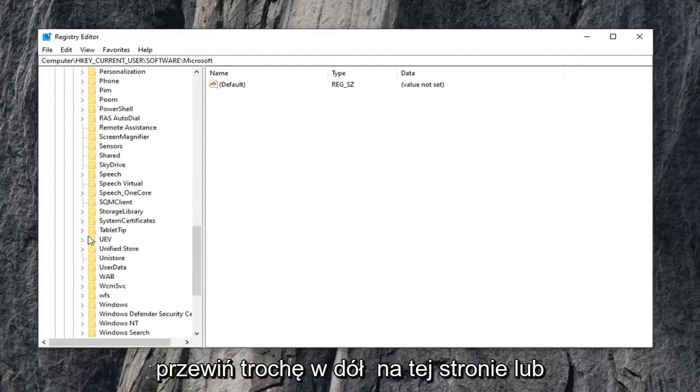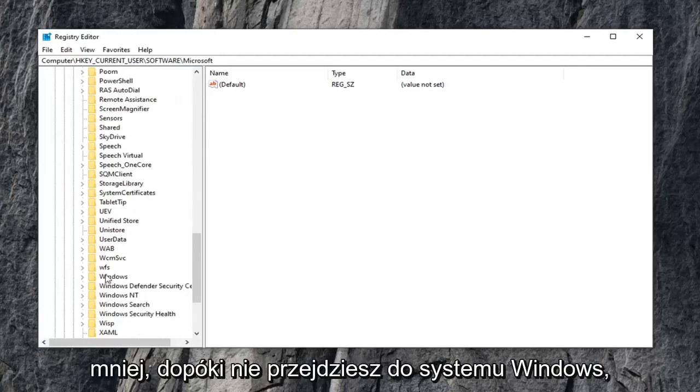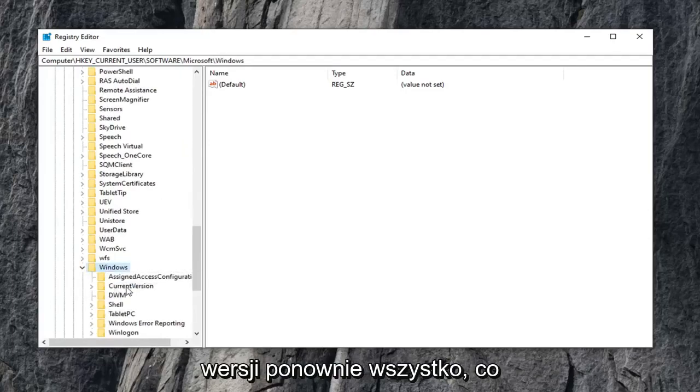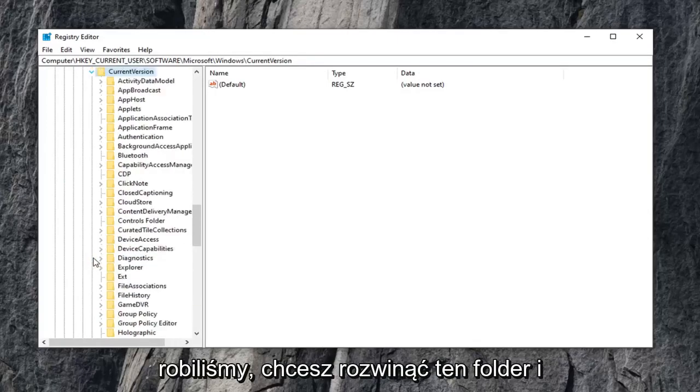Scroll down a little bit on this page or listing until you get to Windows. Go ahead and double-click on that. Current version folder, again what we've been doing, you want to expand that folder.